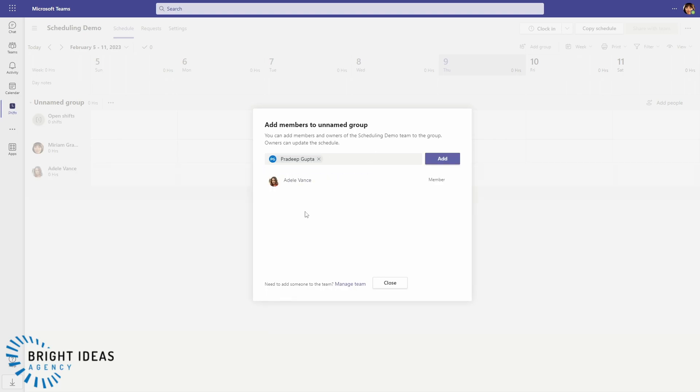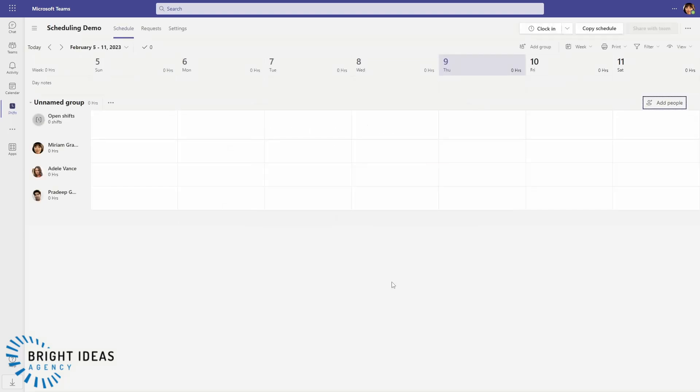Now you'll see that the only options I got for people to add are people who are in my team. So you must add your users to your team before you try to add them to your schedule, but you do not have to have every member of your team on the schedule. So just be aware of that.